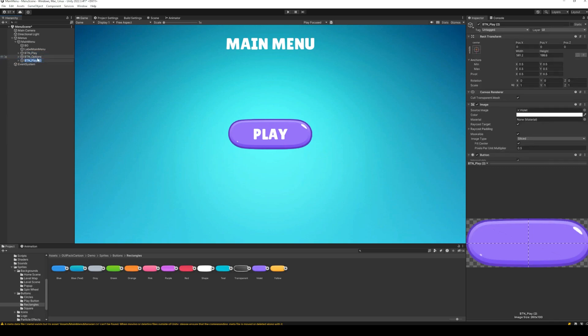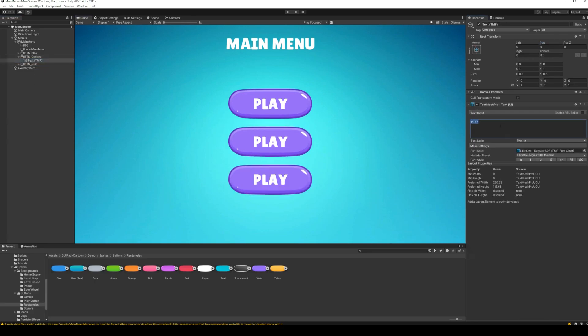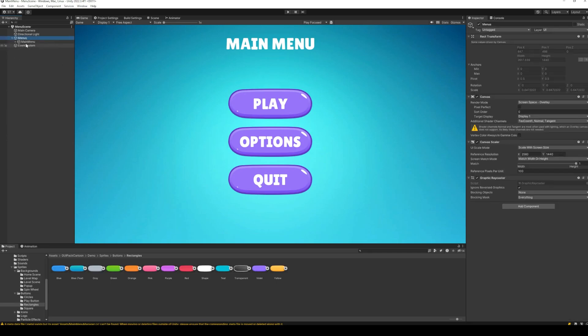Create two duplicates of this button and position them as required for your menu. At the top, we will have the button to start the game. The button in the middle will open up the options menu. And finally, with the bottom button, we can quit the game.